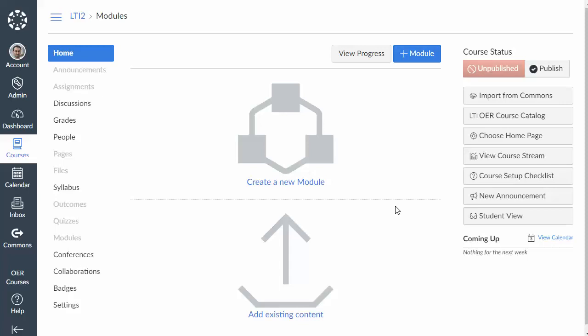In this video we're going to look at a different way to integrate MyOpenMath or WAMAP with Canvas using a technique that either lets you create links individually or allows you to just create a single sign-on link to connect to MyOpenMath or WAMAP.